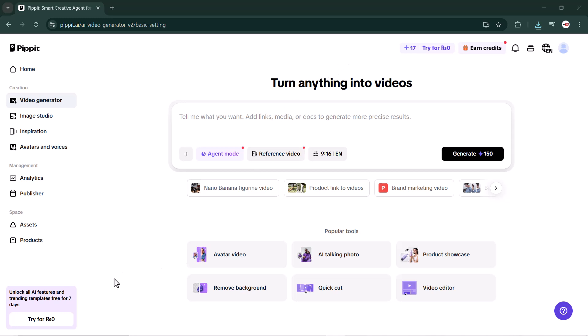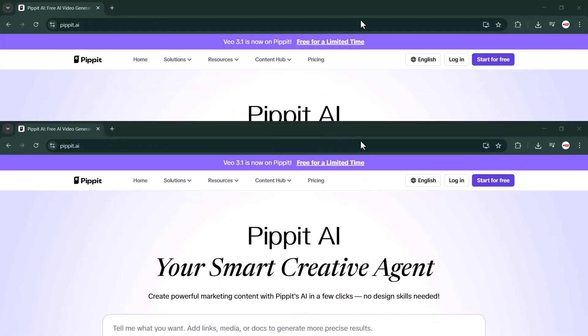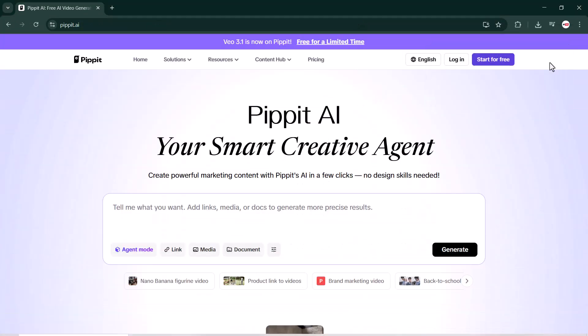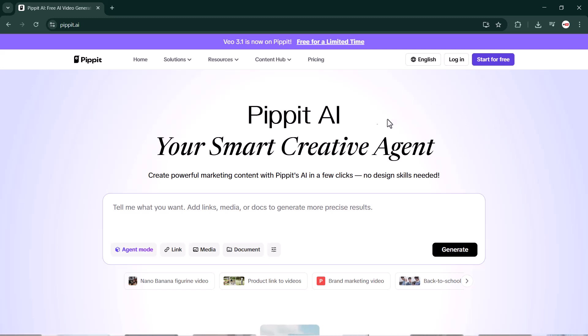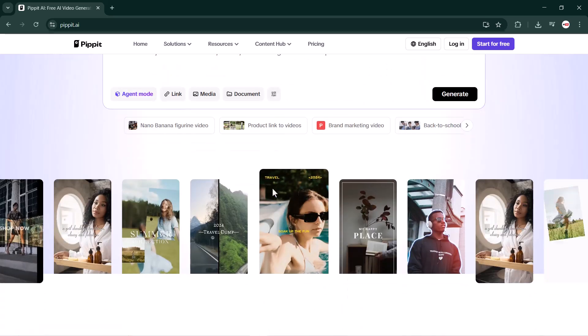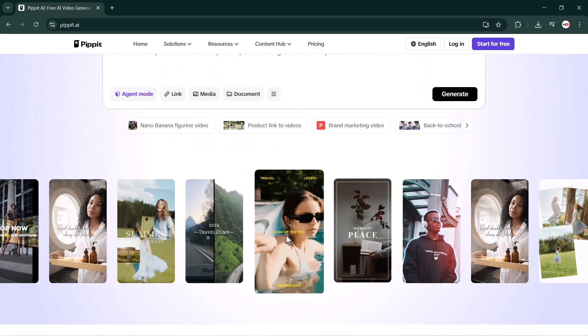I highly recommend trying Pipit.AI. It's an amazing and super easy platform that saves time and delivers incredible results. There are even more features you can explore - the link is available in the video description, so go check it out. And don't forget to like the video, subscribe to my channel, and stay tuned for more exciting content. Thanks for watching, and I will see you in the next video.